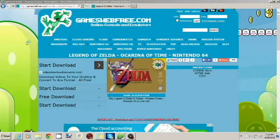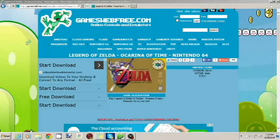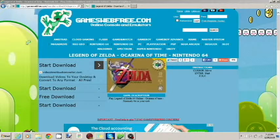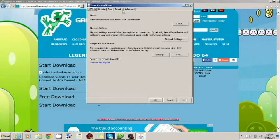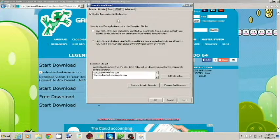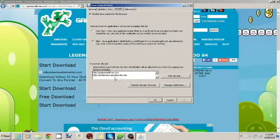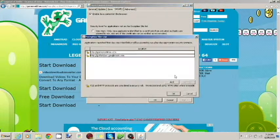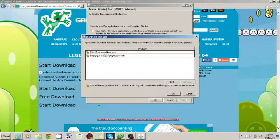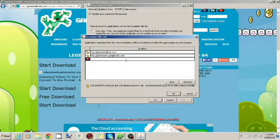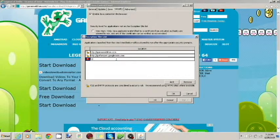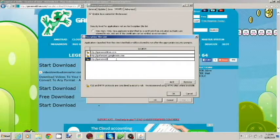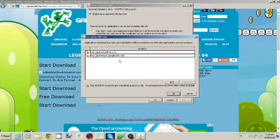And then you're going to search Java and click configure Java. Now you're going to go to security, and you're going to go to edit sitelist right here. And there should be nothing here. You're going to click add, and you're going to add the website, http colon slash slash games web free dot com. I already did that, and it's right here.